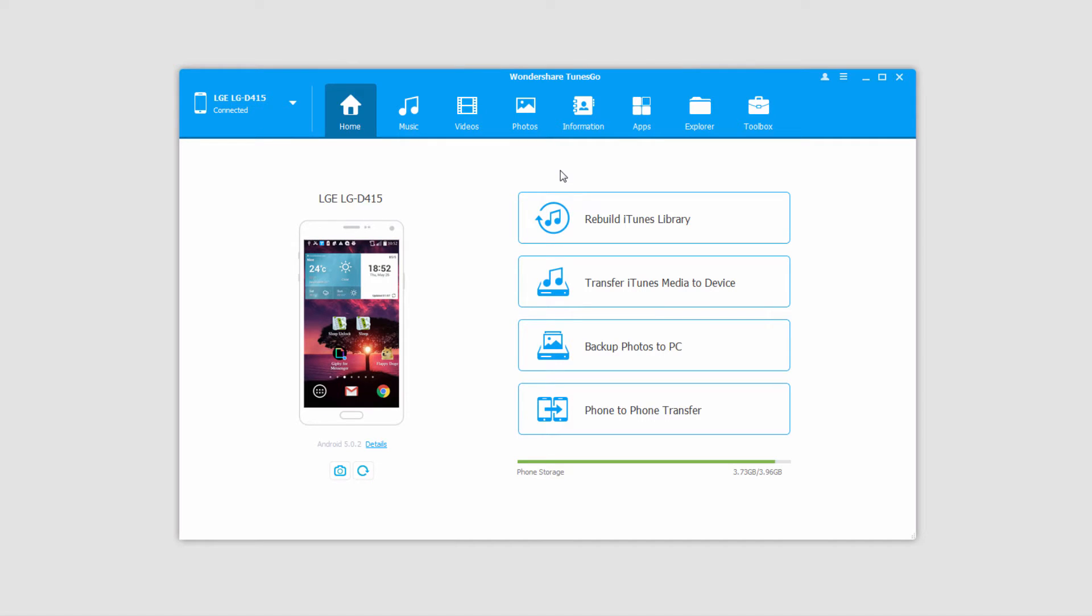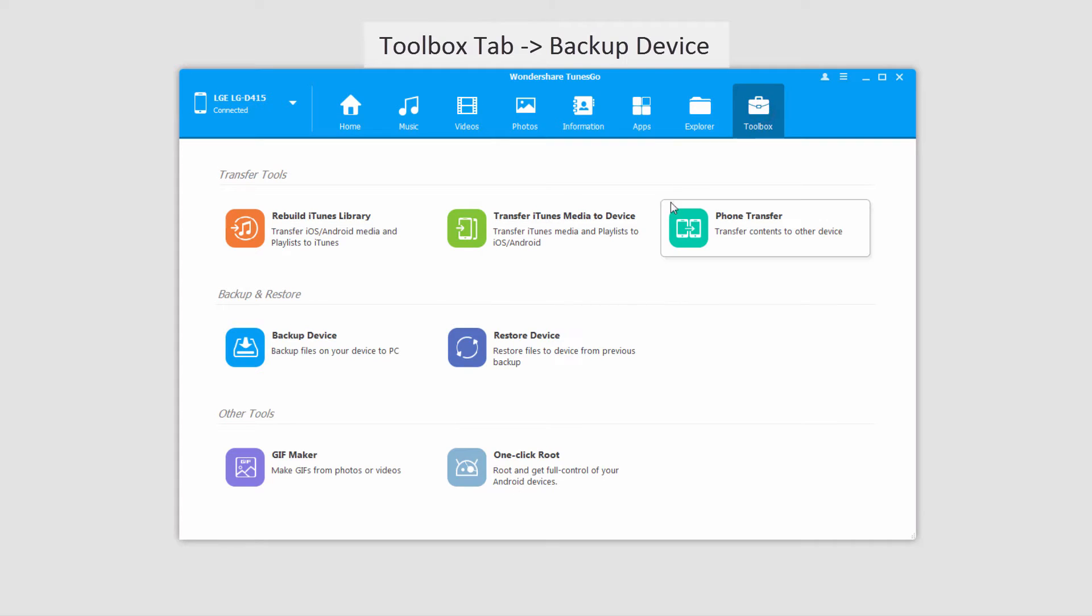And once your device has loaded up, it's a very simple process. We're just going to go to the Toolbox tab over here, and down under Backup and Restore, we'll click on Backup Device.